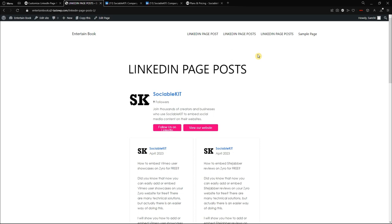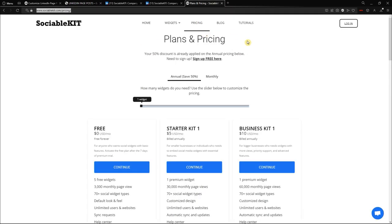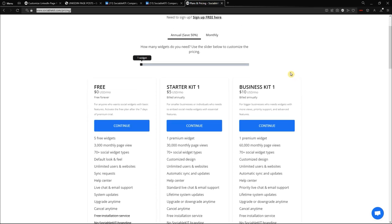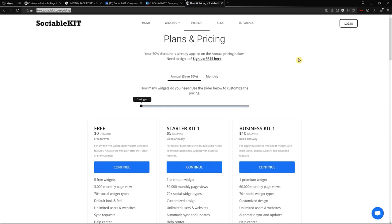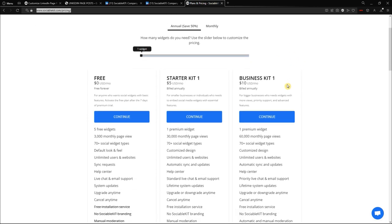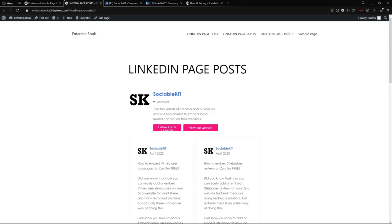If this video convinced you to use SociableKit, you can sign up and try our seven-day premium trial, which is free — you heard that right, it's free. After the seven-day premium trial ends, you can decide if you want to subscribe and continue using our service. Thank you for watching and see you in the next video!